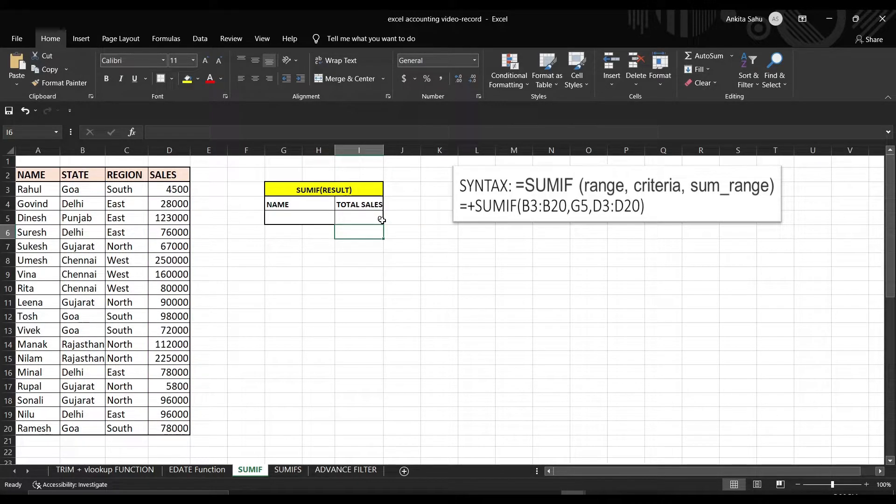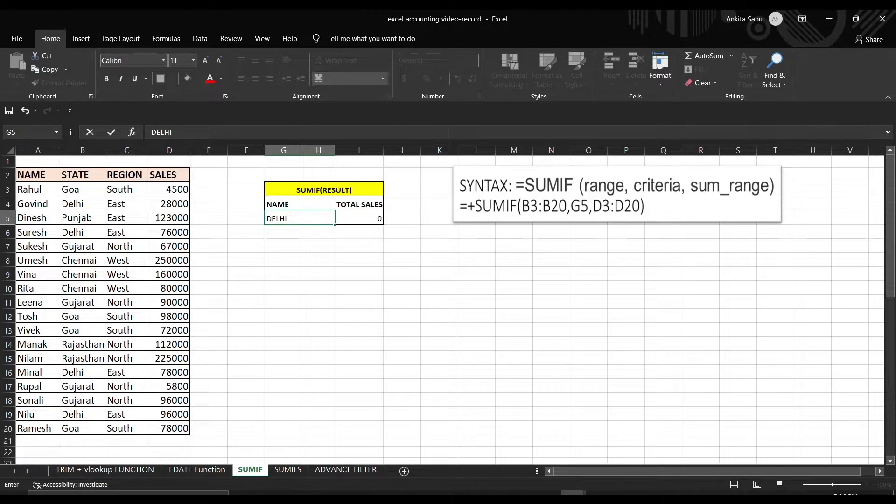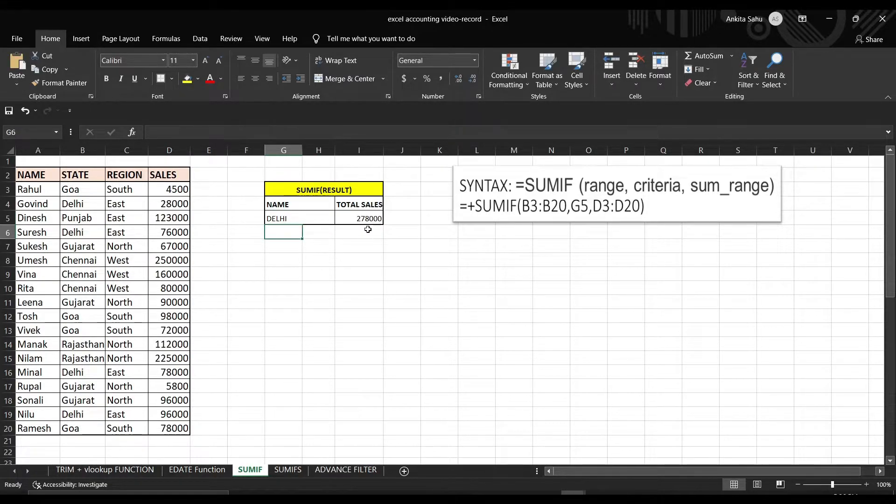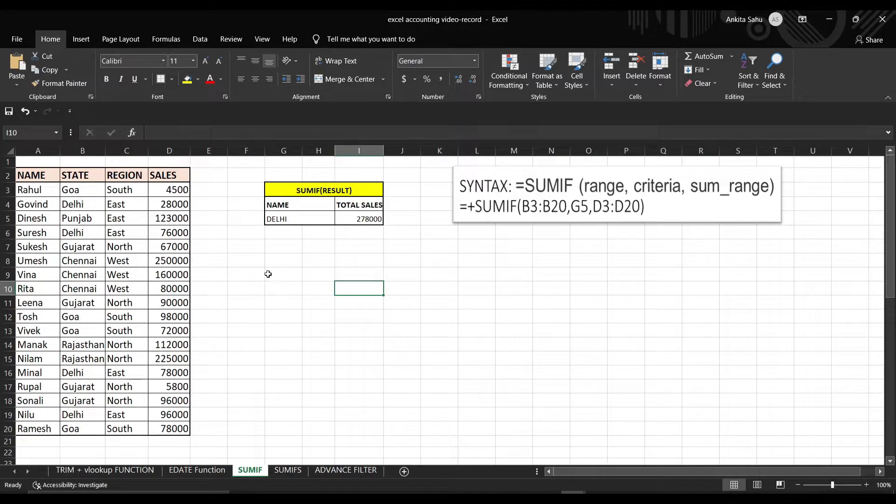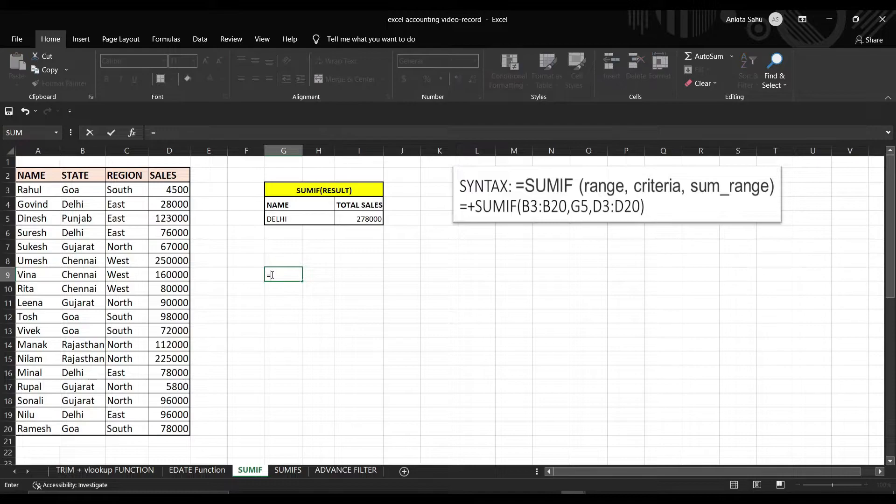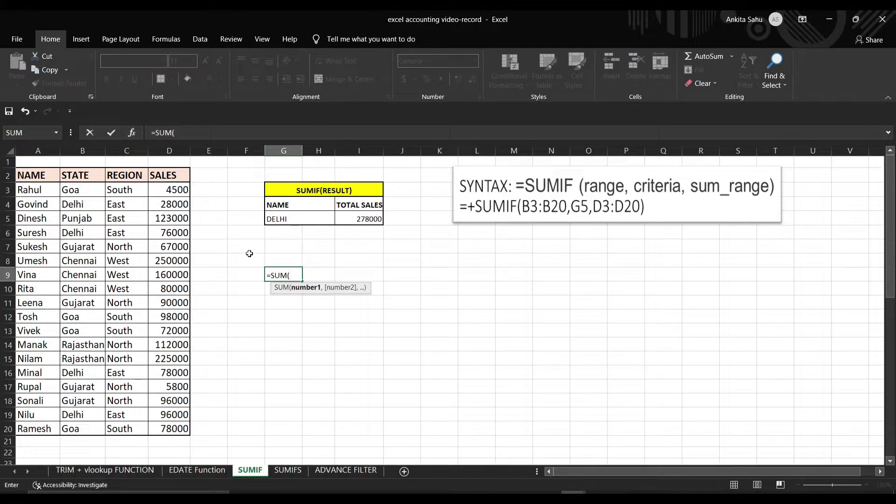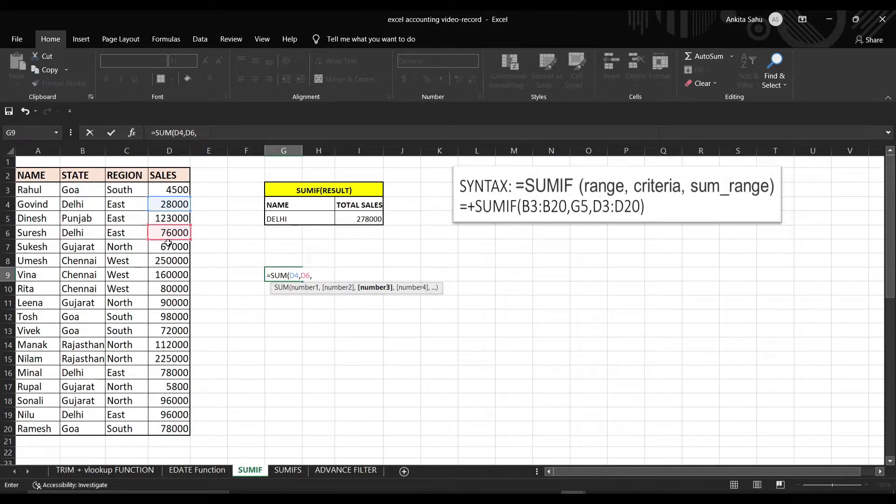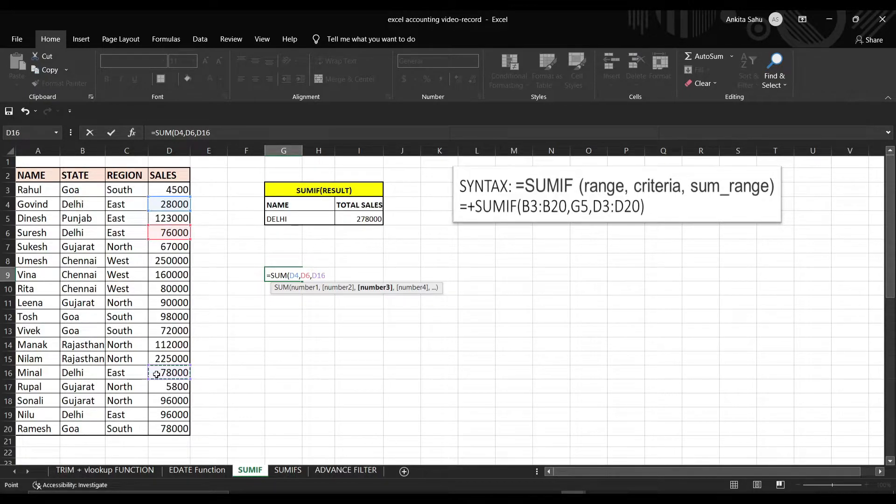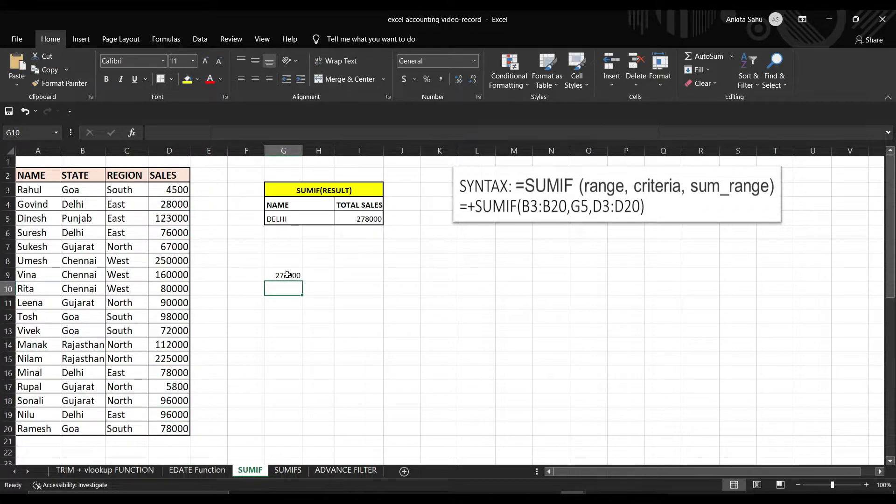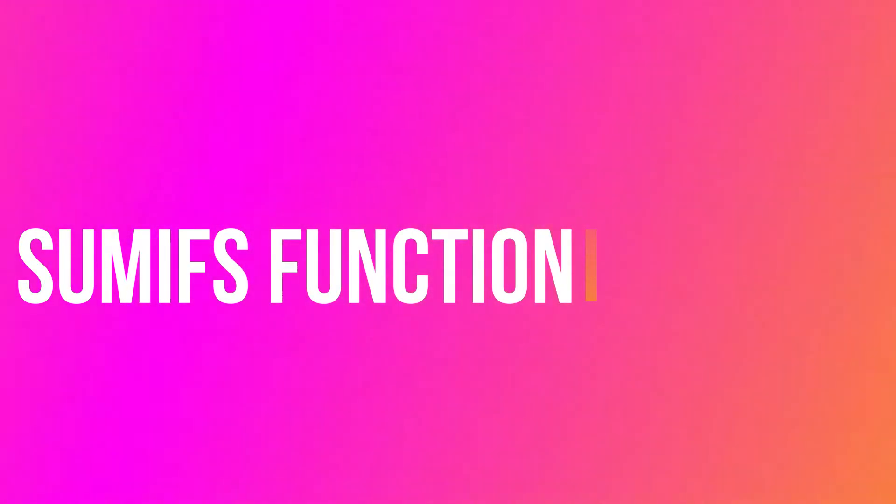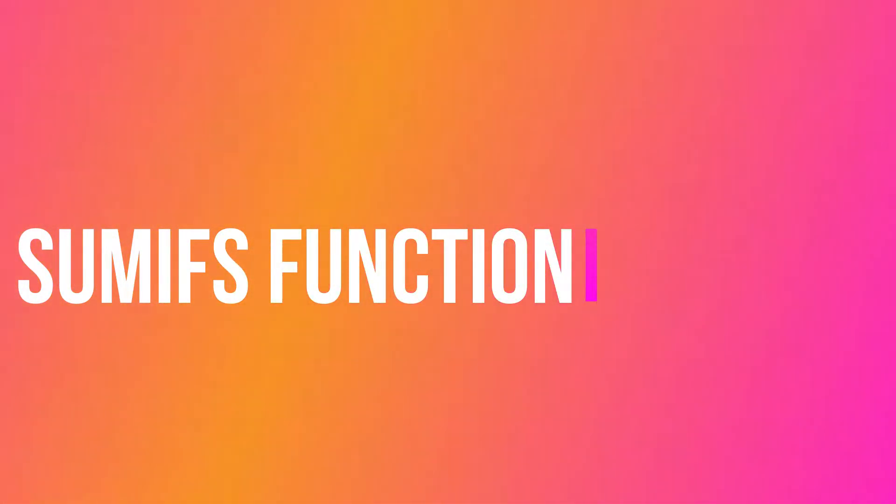See, it's showing you zero. Why? Because we haven't put anything in this space. So let's say if we put Delhi here. Here you see, it will show you the result, 278,000. If you want to cross-check it, the total, if you can see.